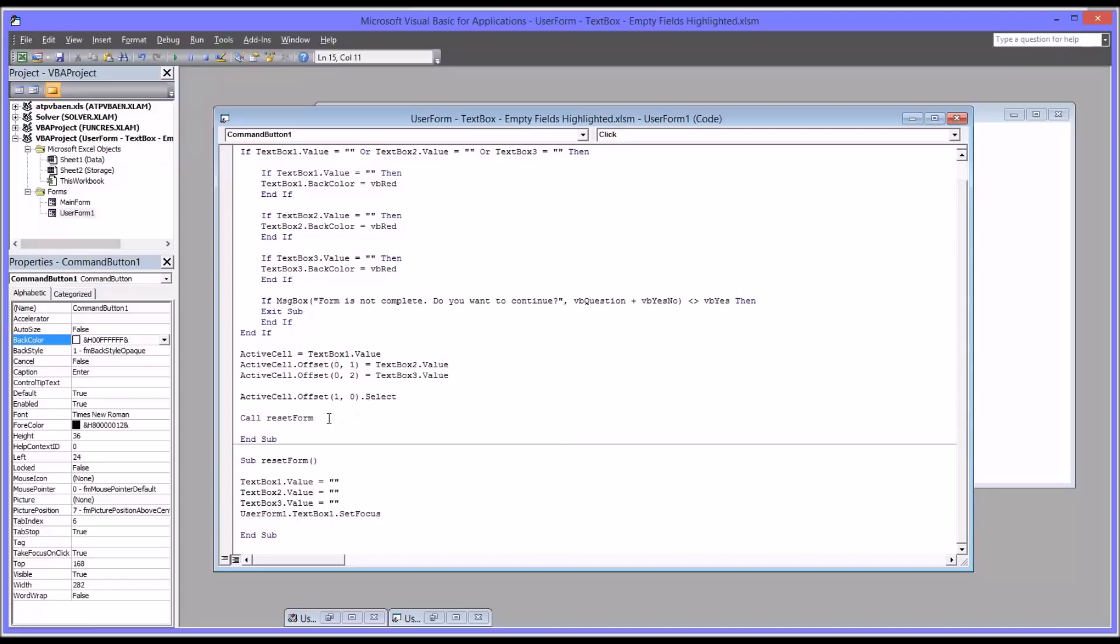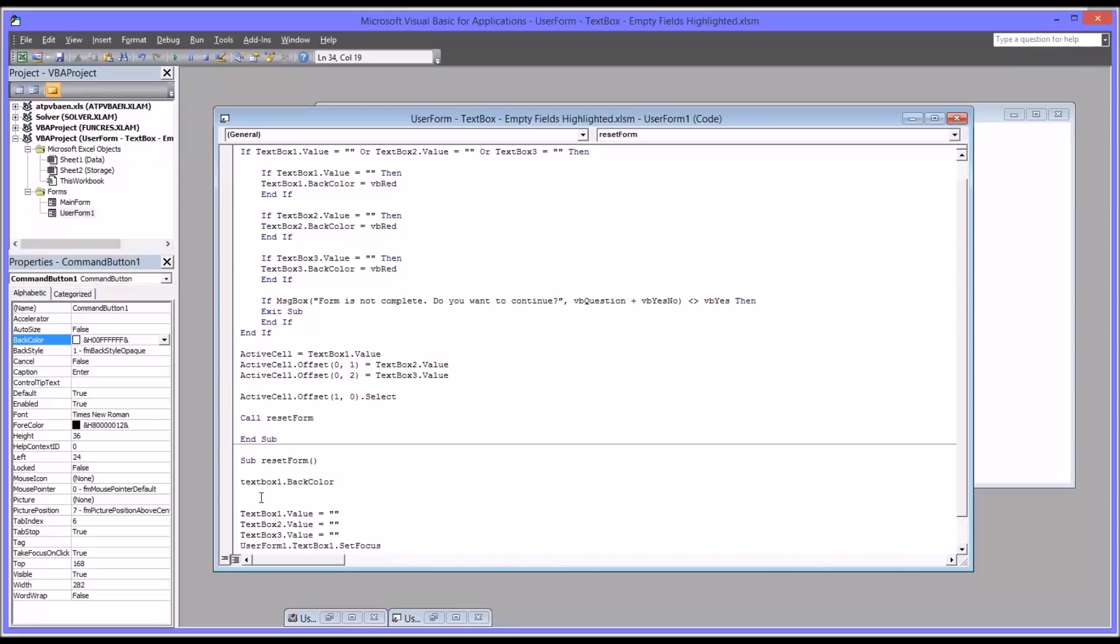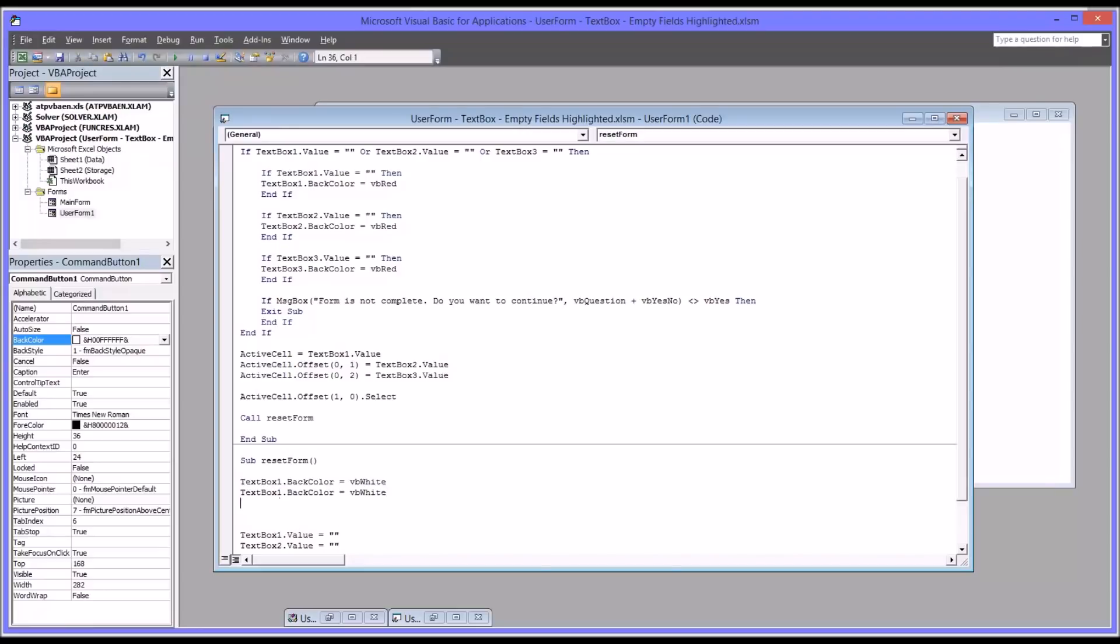At the end here, you can see we have the call for the reset form, which brings the values back to nothing and sets the focus back on the first text box. So just right in here, before this code runs, I'm just going to reset the text box 1 back color to white, which is VB white. And just like I did up here with these statements, I'm going to copy this and paste it, and change this to 2, and change this to 3.